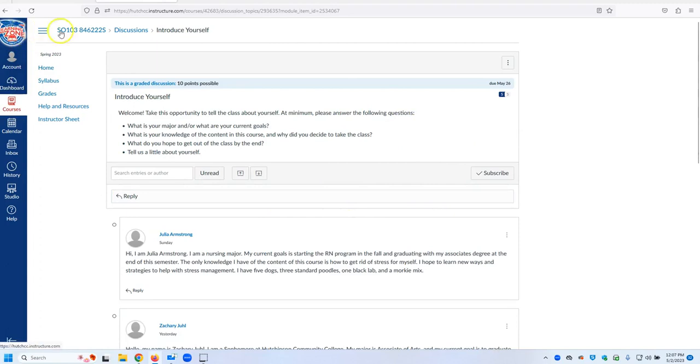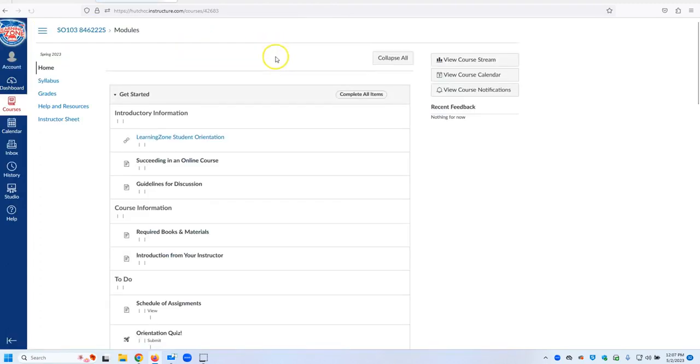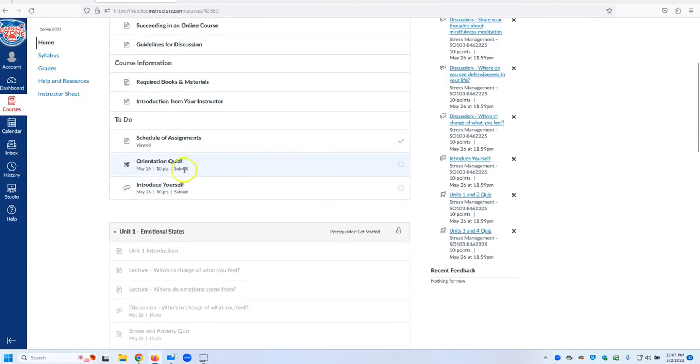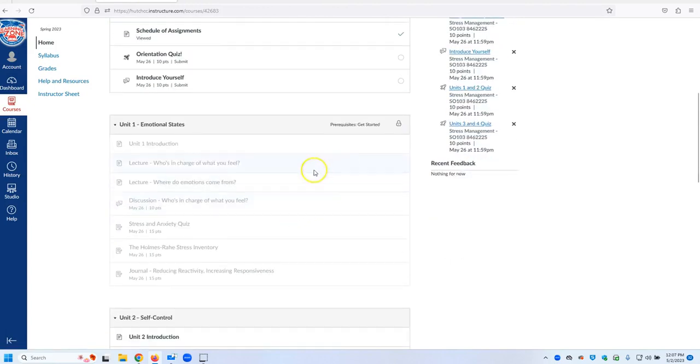You can go back by simply clicking back here and you will go through and do these things. Take the Orientation Quiz, the Introduce Yourself, and then you will see Assignments.